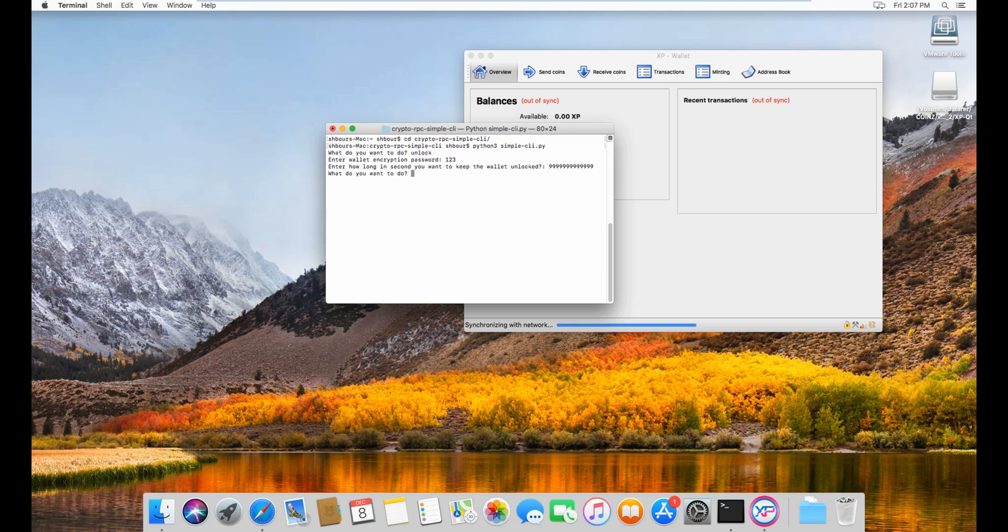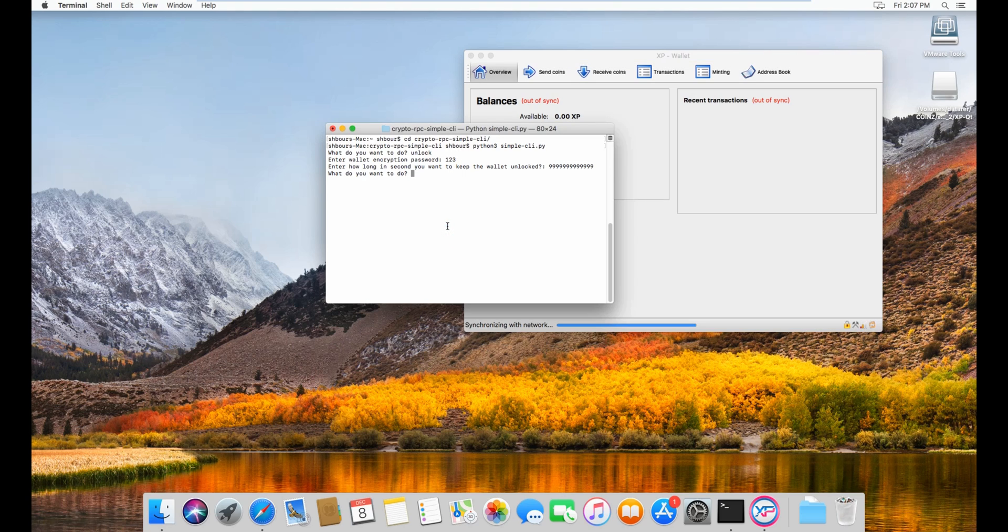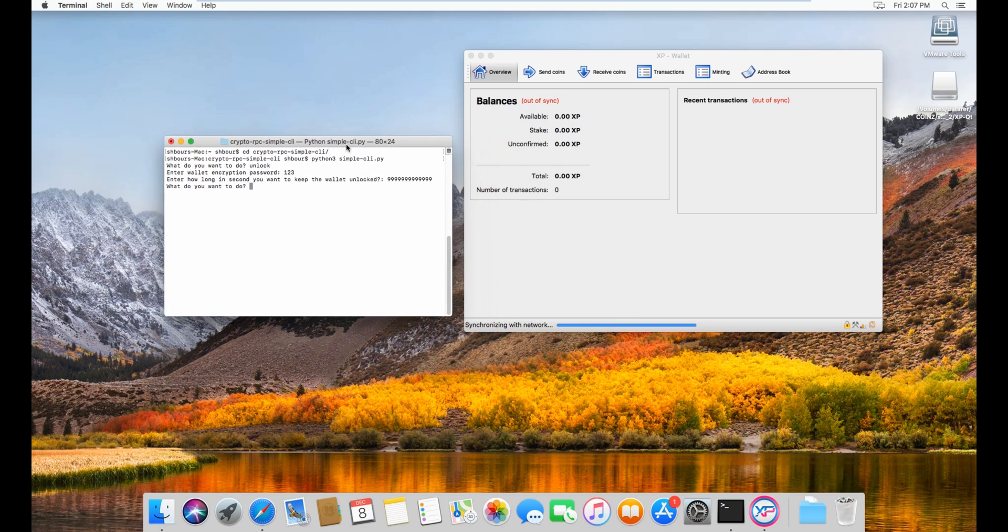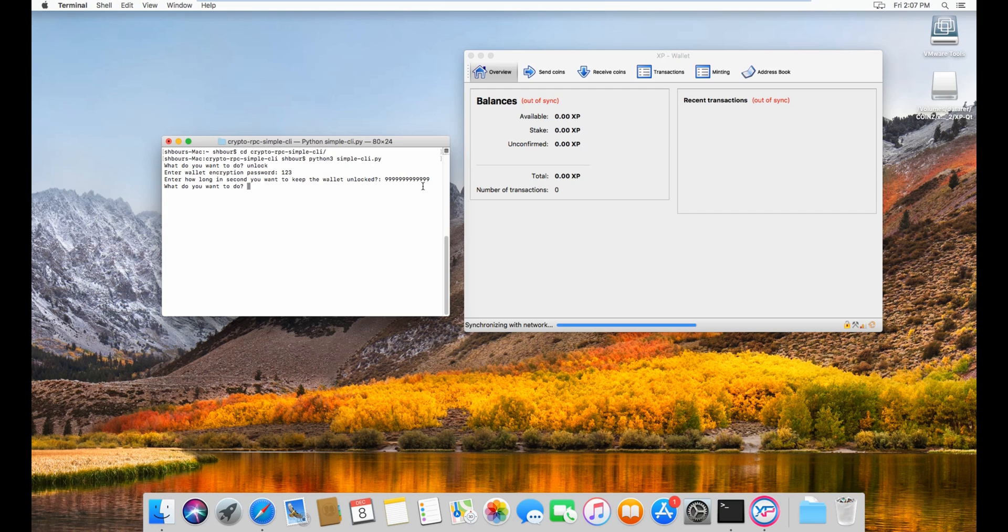And then enter. As you can see here it's unlocked. But as I said previously, there's a huge number because I'm staking, but it doesn't mean it's the same as unlocked for staking.